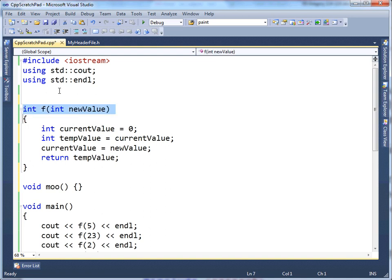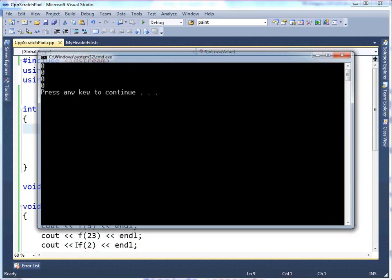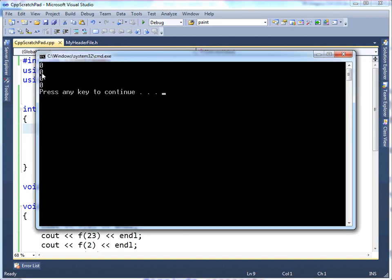So, basically, every time I run f, currentValue will be assigned 0. So, let me just execute this again, and it'll start it, it'll succeed it.